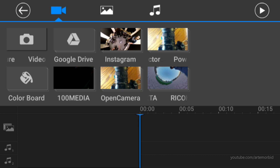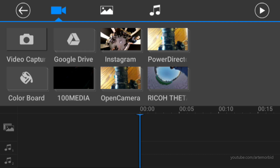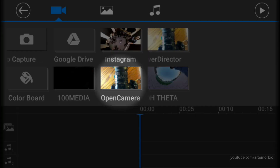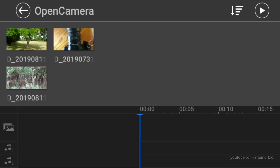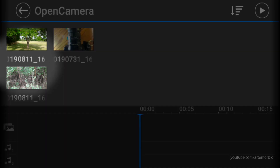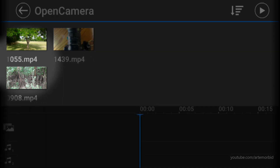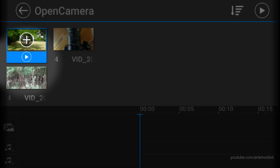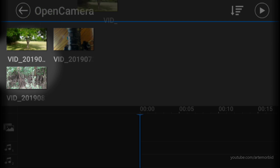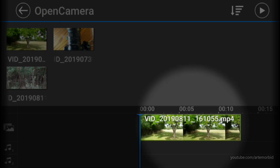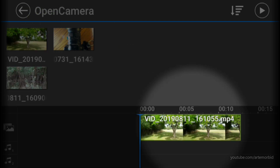I filmed the scenes I want on the phone using the Open Camera app. Tap on 'Open Camera,' then tap on the first scene you want to add, tap the plus button, and tap it again — and now it adds it to your timeline.